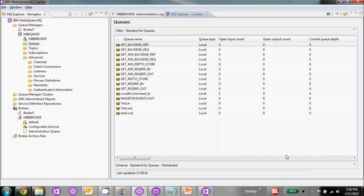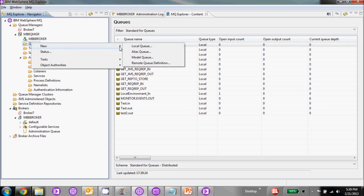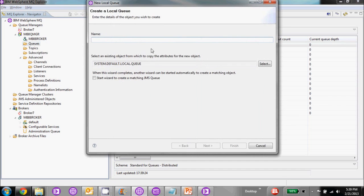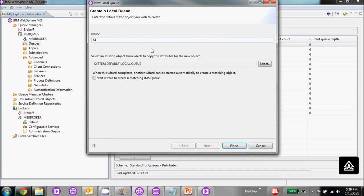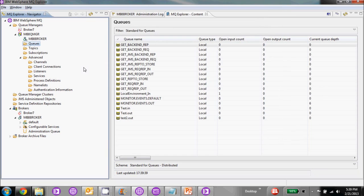Let's jump right into the MQ Explorer. The first thing we're going to do is create a queue for our event messages and we'll call it monitor events.default.